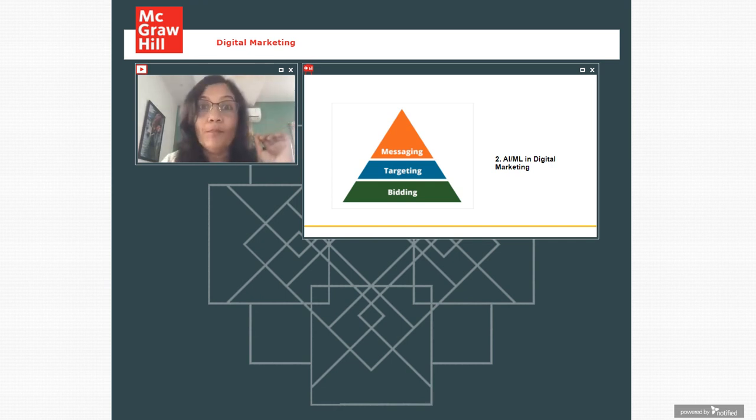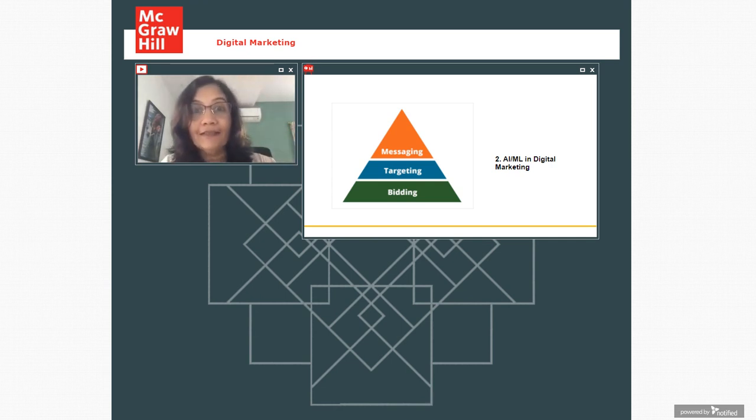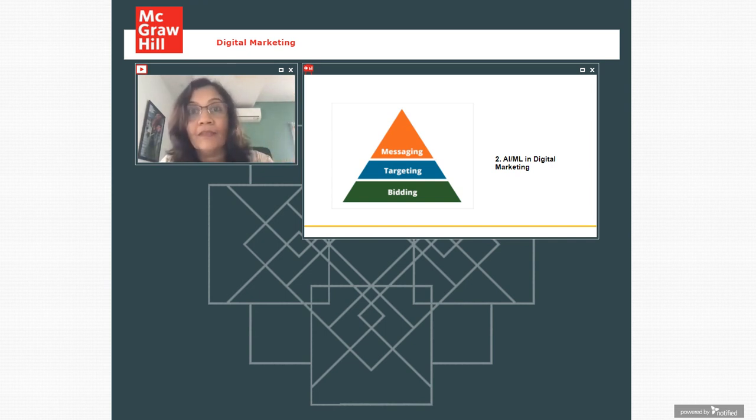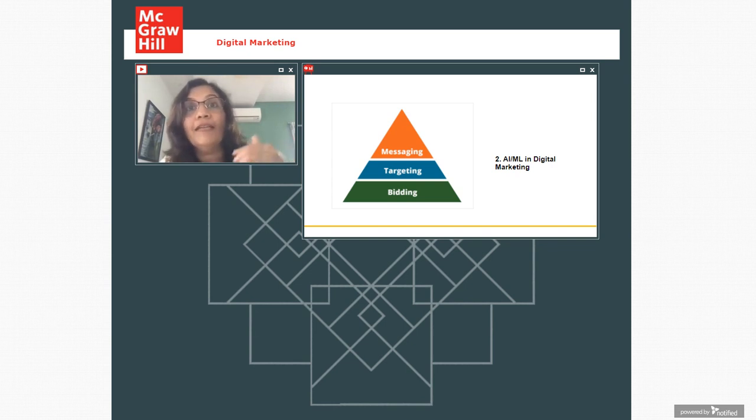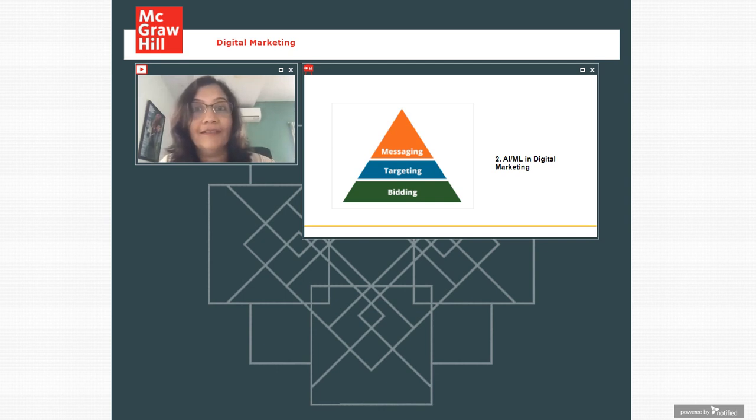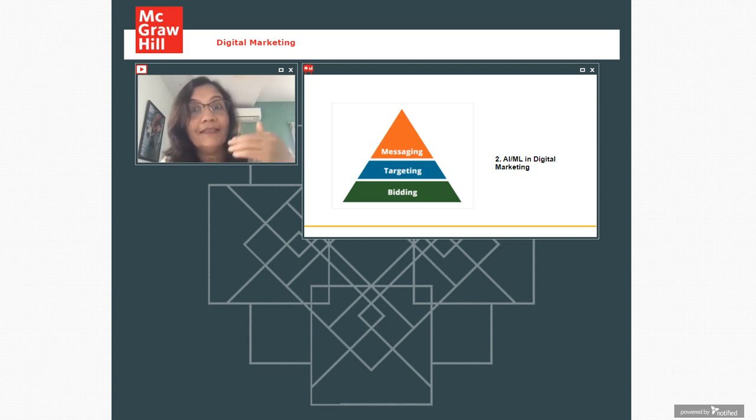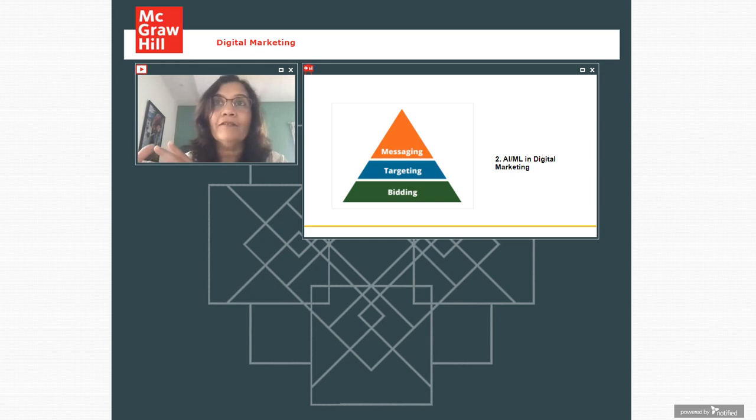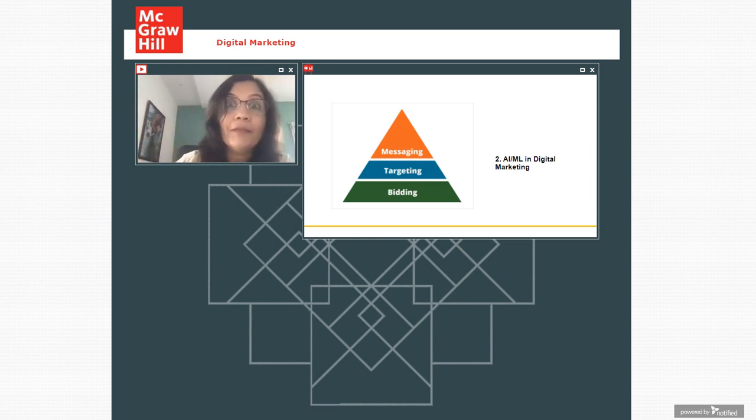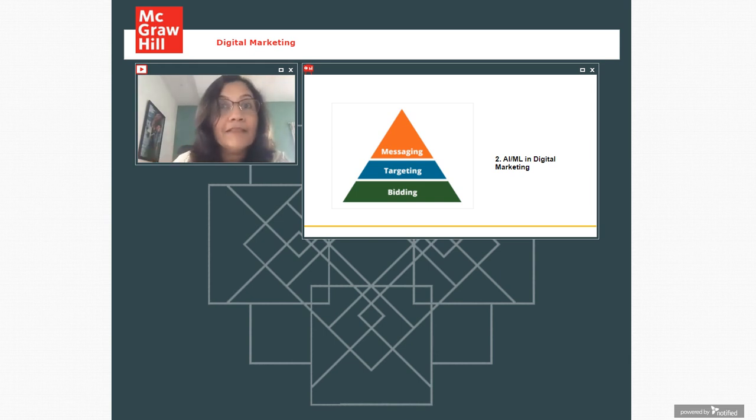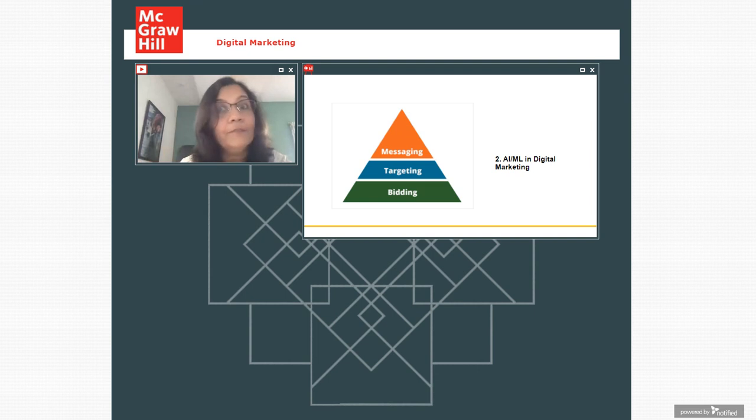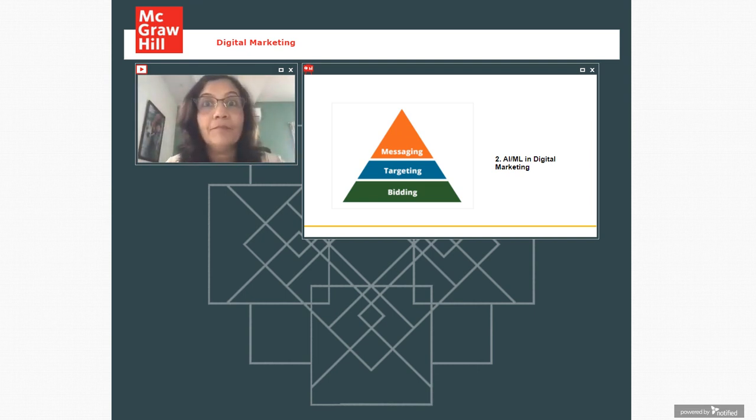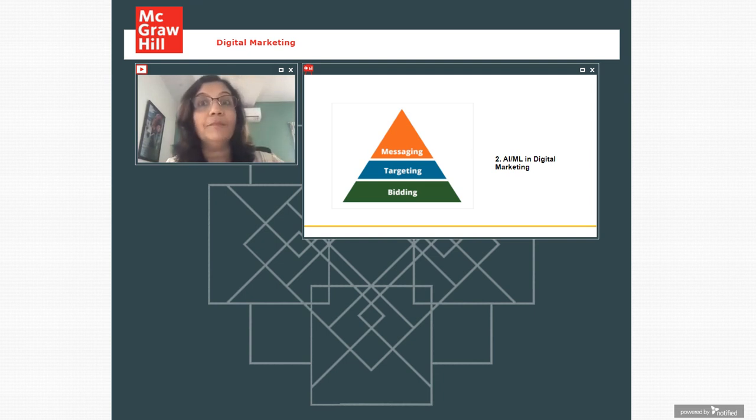Technology here will gather data in real time based on online behavior of people and then show ad to those people. Somebody who has put item in the cart, but then abandoned the cart is more likely to purchase than somebody who has not even heard the name of the company. Technology will find out lookalike audiences. So lookalike audiences are people who are similar to your best customers.